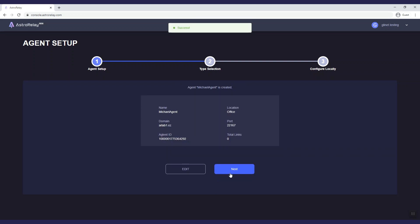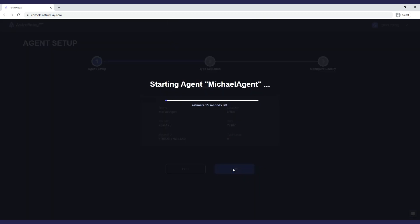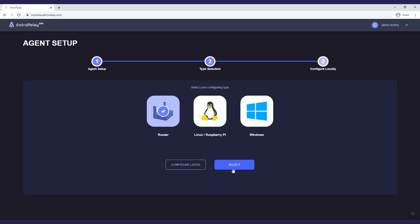Your agent is now created. Click next and wait for a few seconds. Here we set up the client device.